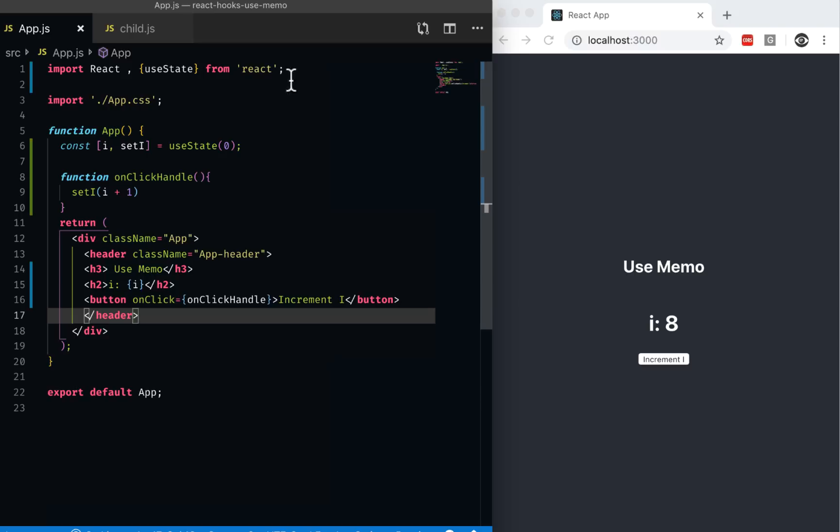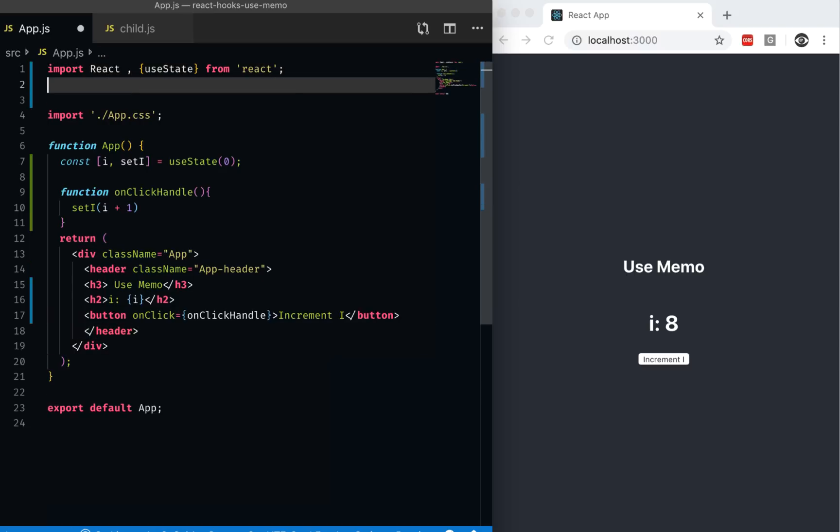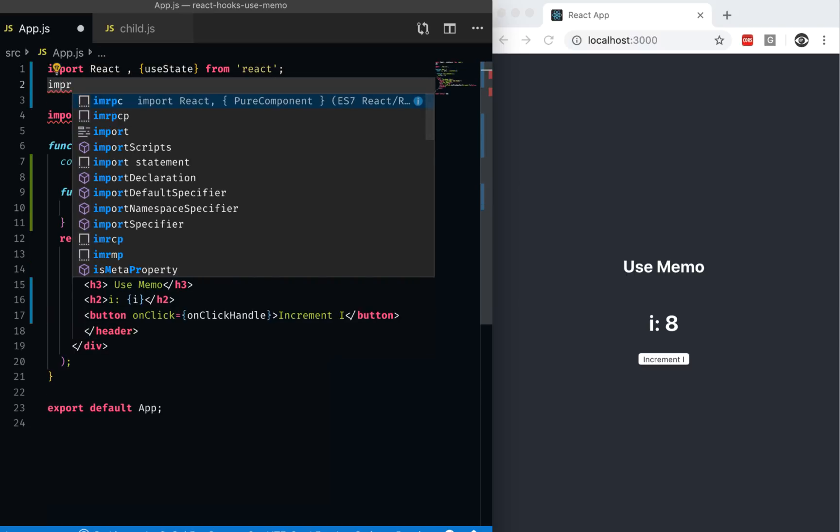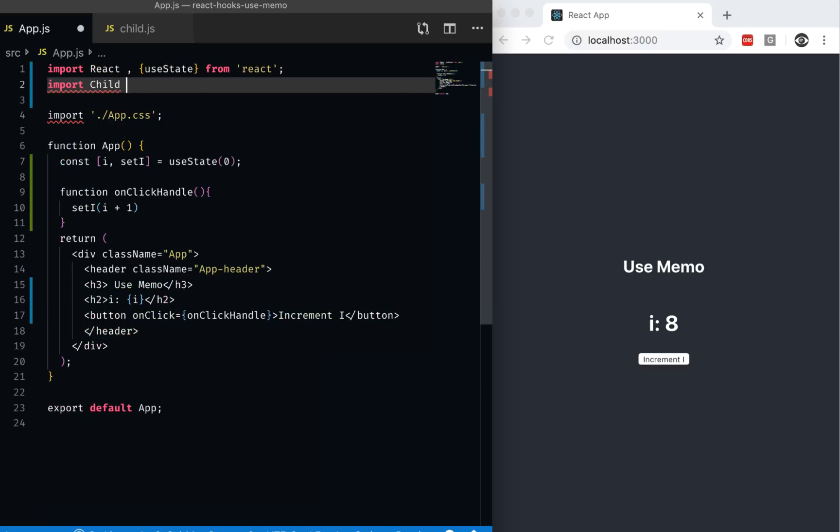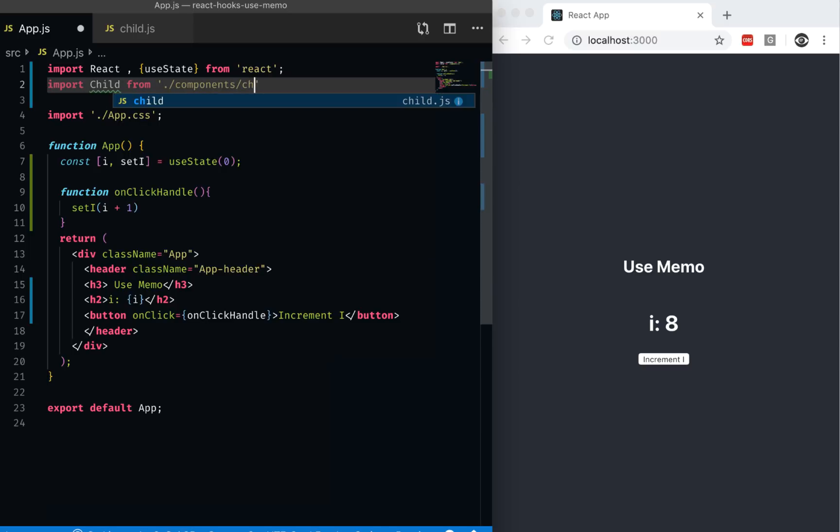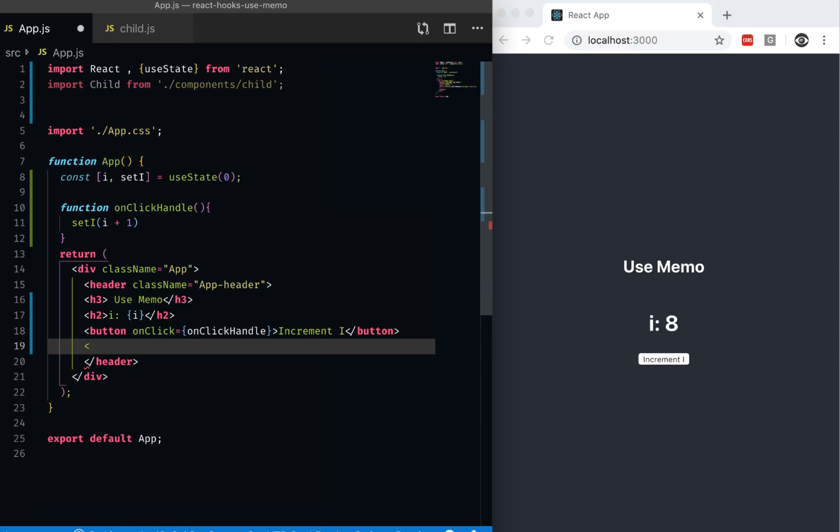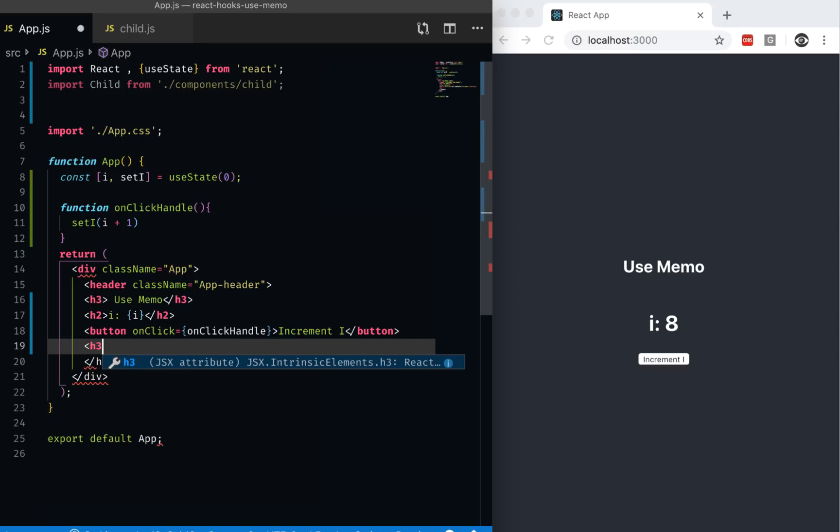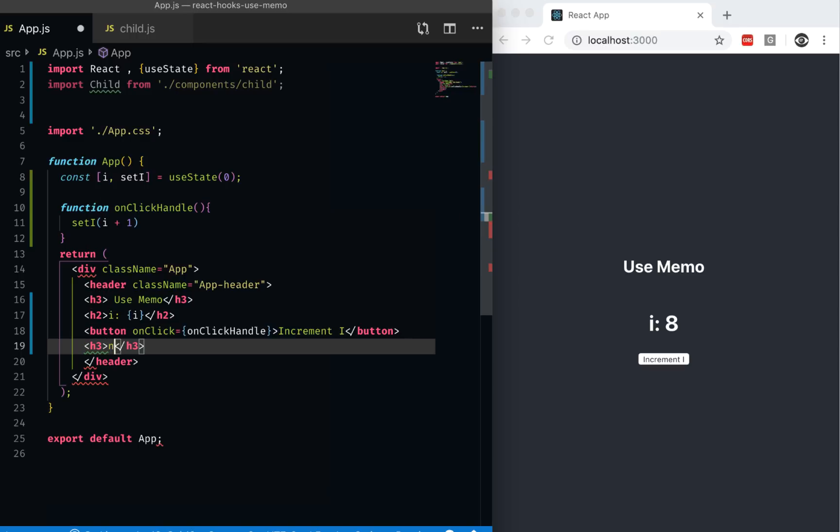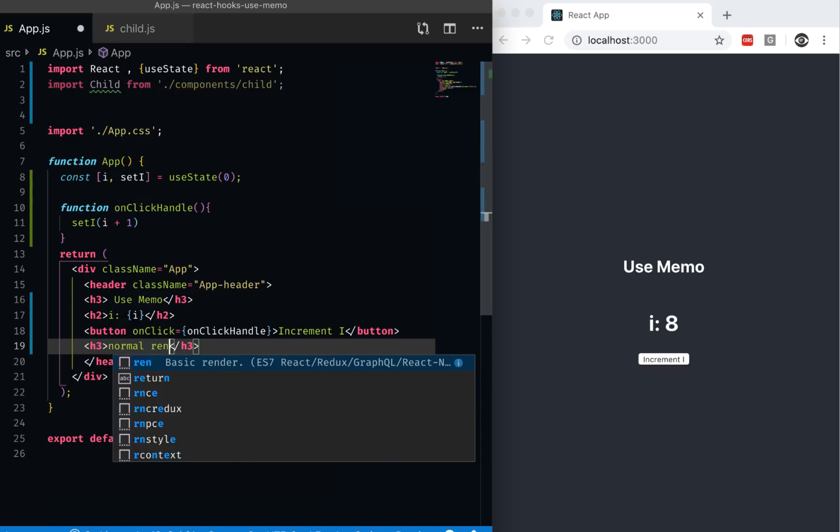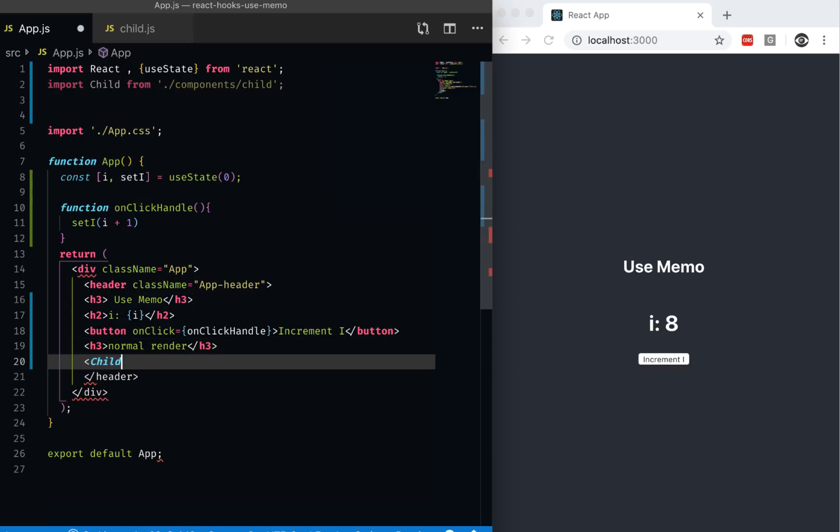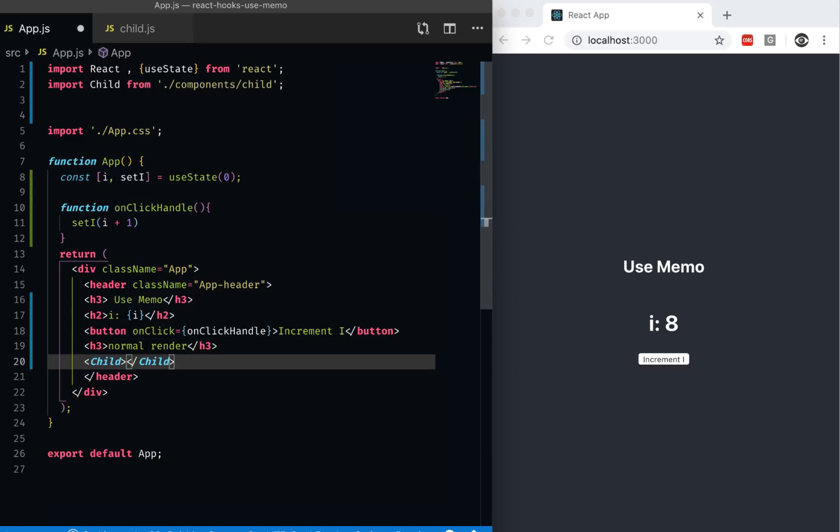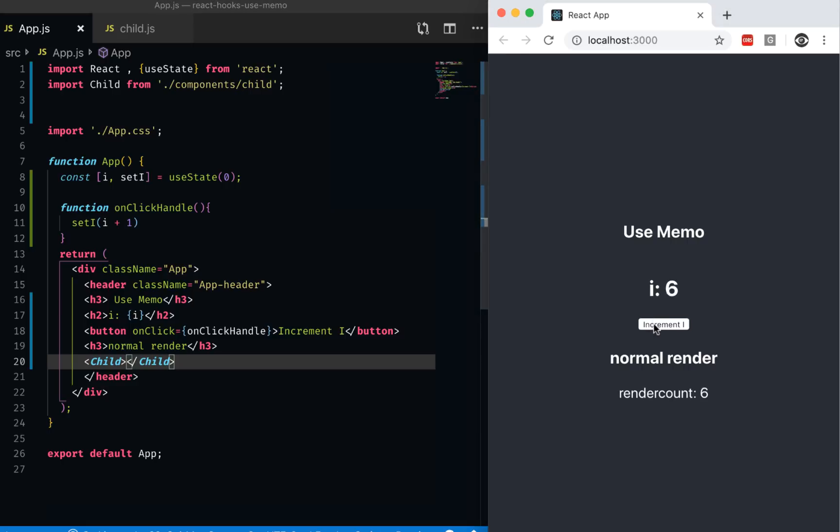Now let's import this component inside our app. I can say import child from components slash child. First I can say h3 normal render, and I can render the child here. So now every time I update it, it actually renders this child component even though there's nothing inside that has changed.